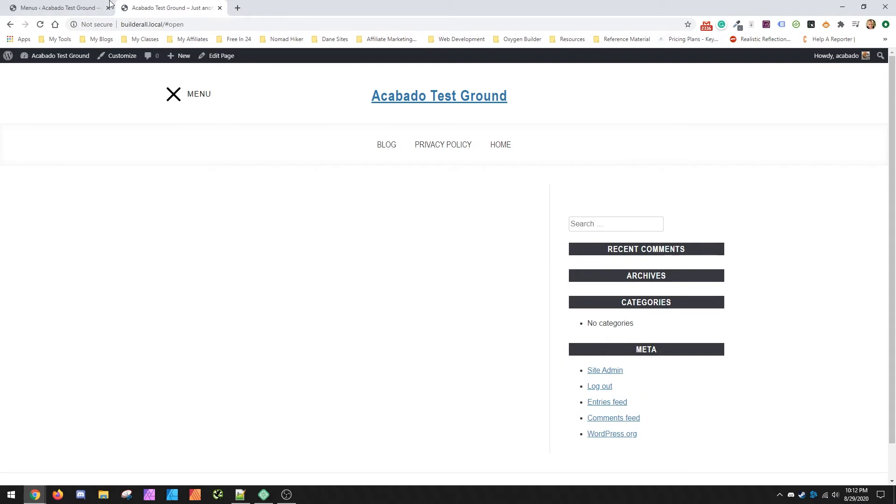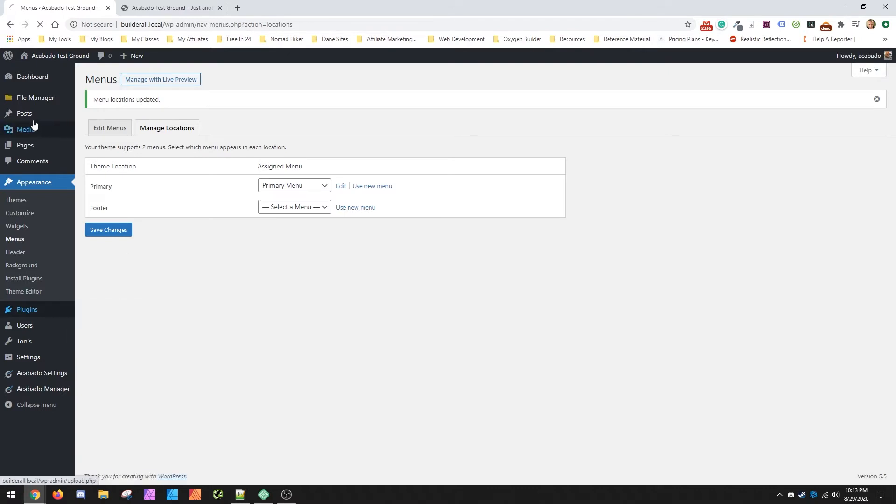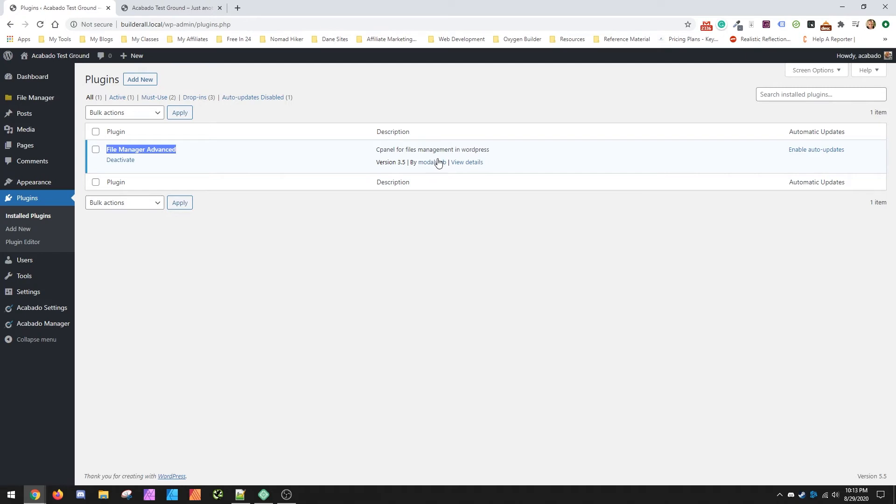So what you can do instead is you can go into here. I would suggest the easiest way if you have FTP, you could just go into your hosting account and go to the file manager and inside file manager, make the change. Or if you're more capable inside WordPress, you can do file manager advanced.